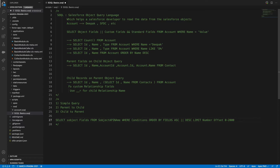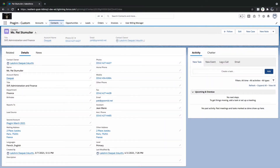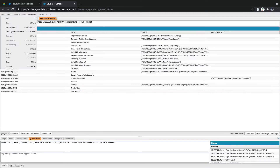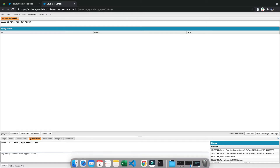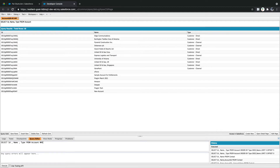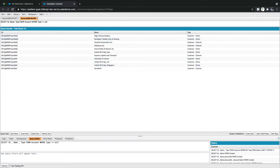Now let's go to the Developer Console and write a simple query. I'll write: SELECT Id, Name, Type FROM Account. If I want to filter, I can add a WHERE clause — for example, WHERE Type not equal to null. Now we get only accounts that have a Type value.